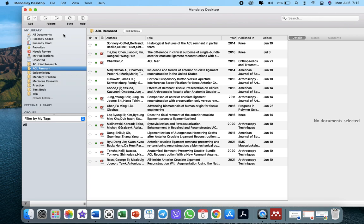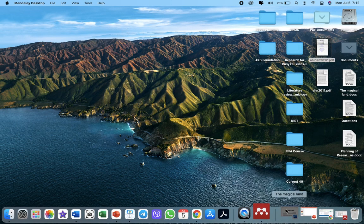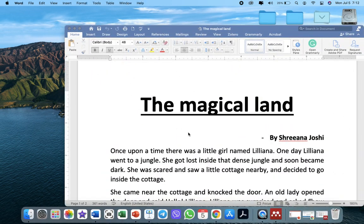In summary, you don't need to read everything completely again. Let me minimize Mendeley and open a document to show how to add references when preparing your manuscript.